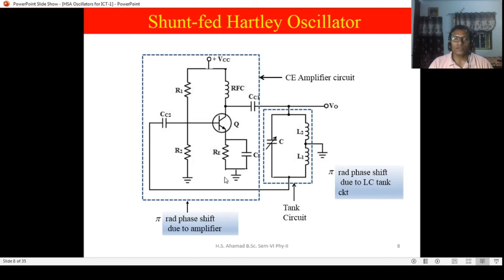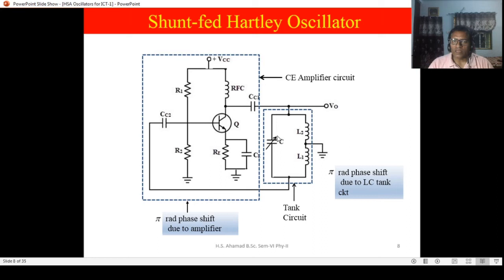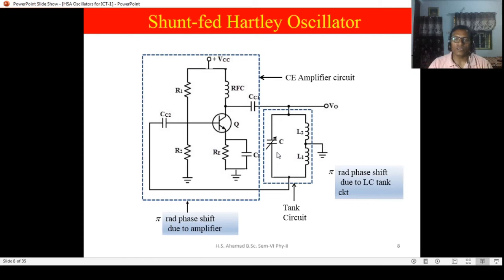L1 and L2 are designed such that one end of coil L2 is exactly 180 degrees apart from the second end of coil L1 — so this tank circuit introduces a phase difference of 180 degrees by its design. The variable capacitor is for varying the frequency of this oscillator circuit. By changing the value of C, the frequency of oscillation can be changed.